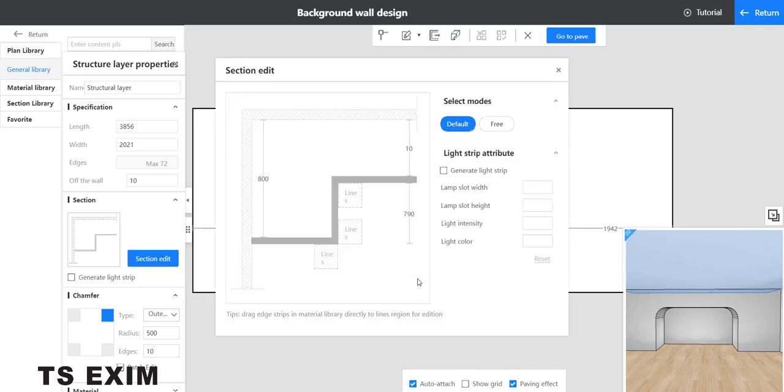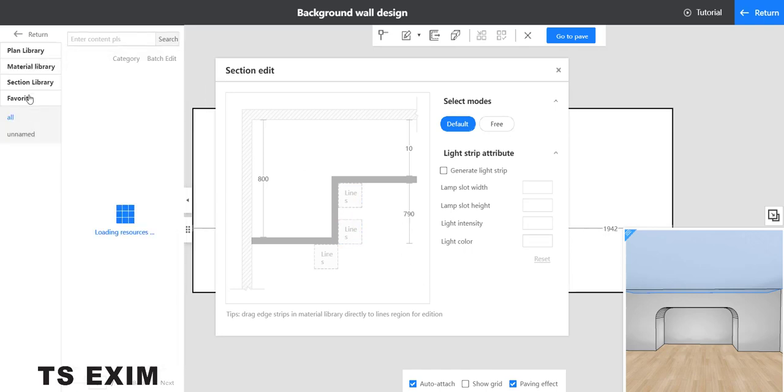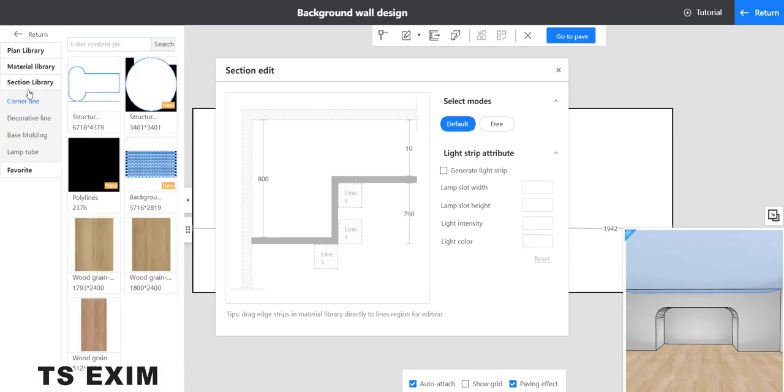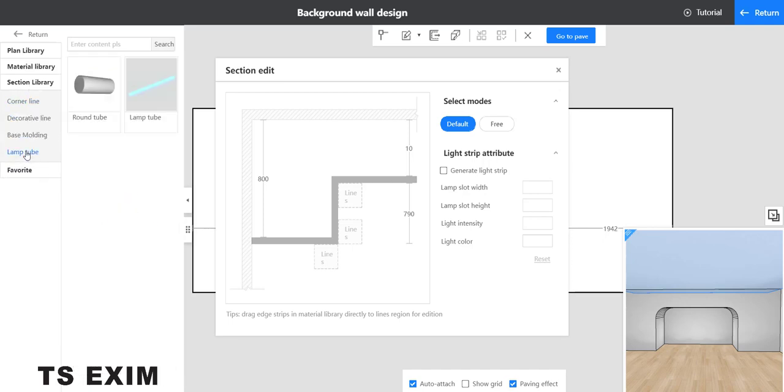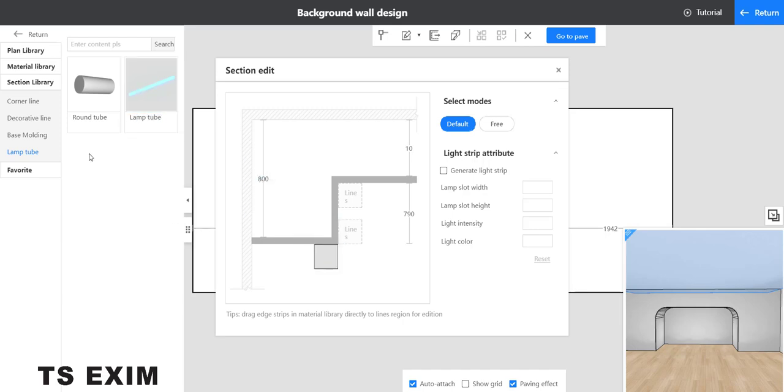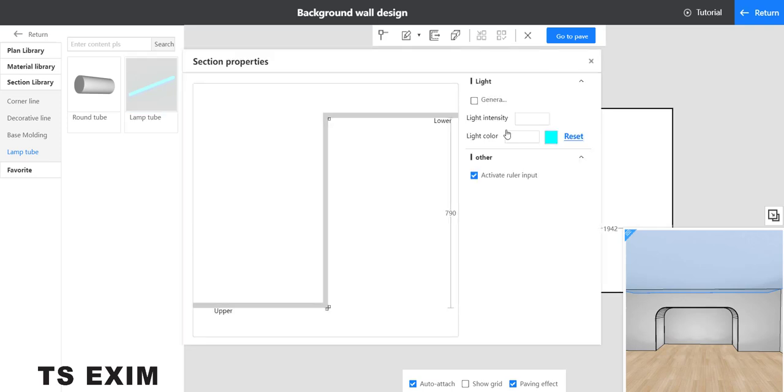You can see the section edit. Now go to section library. We go to lamp tube down here, right? Drag lamp tube inside the box here. Now go to free mode here. You can adjust the light first.